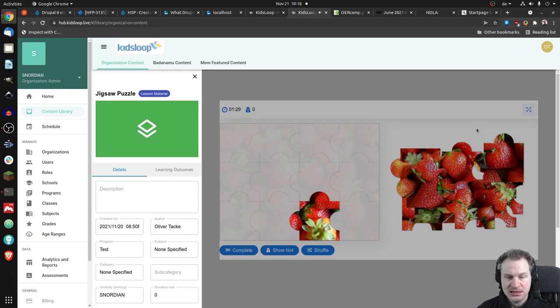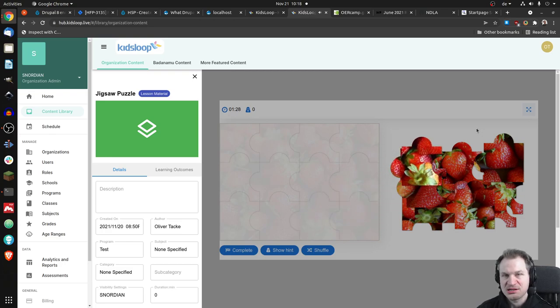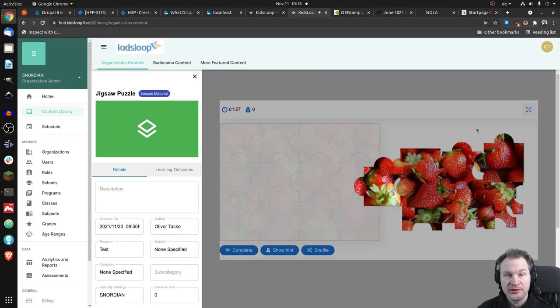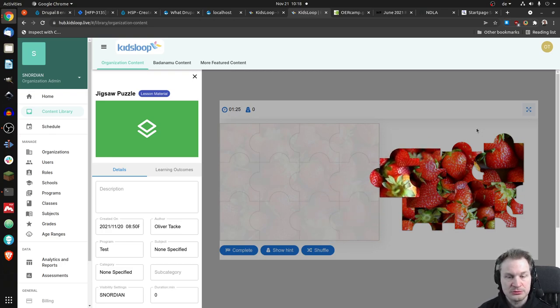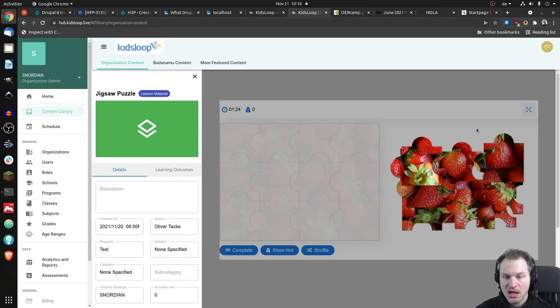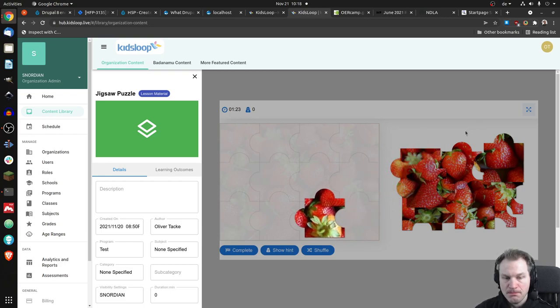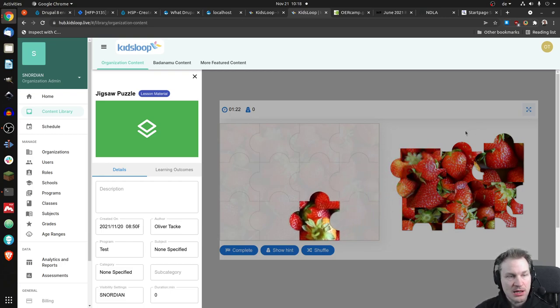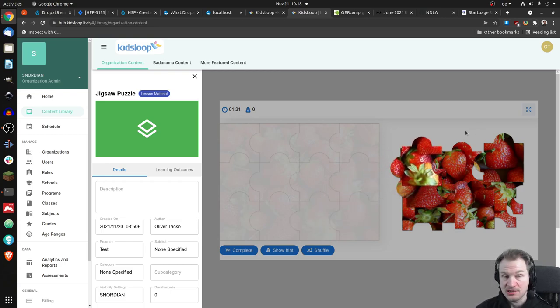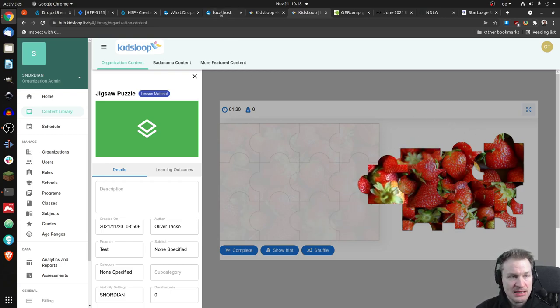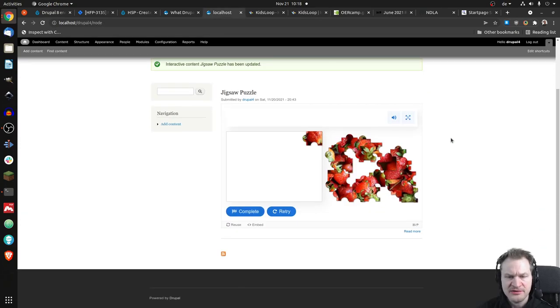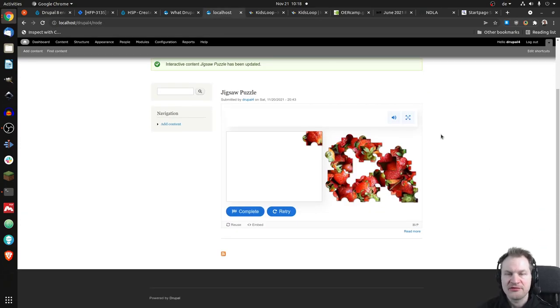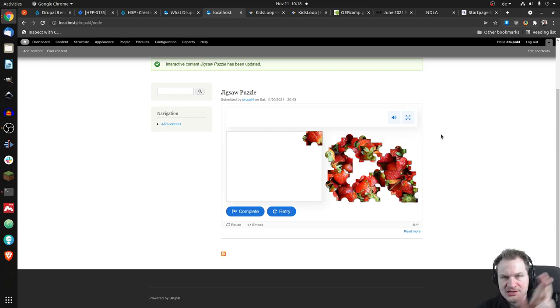But you would have to register at Kids Loop to use it, and because there are some other cool features, I really recommend to do so. So that is the jigsaw puzzle on Kids Loop. And yeah, I can't give you a date, but this is a free version which is stripped down, it doesn't have all the features. But I hope, fingers crossed, it will be available very soon.